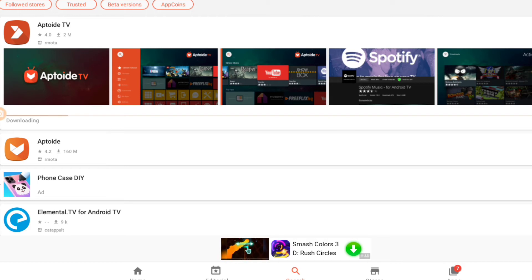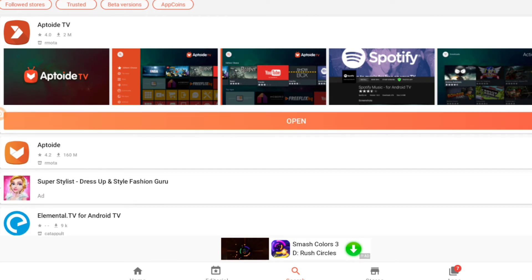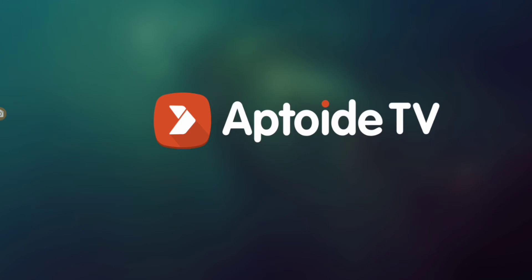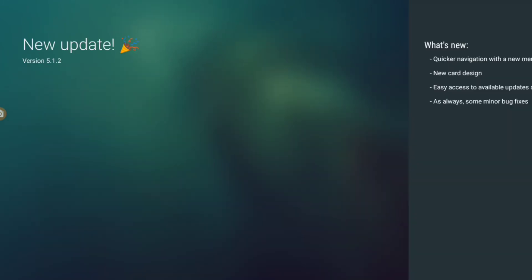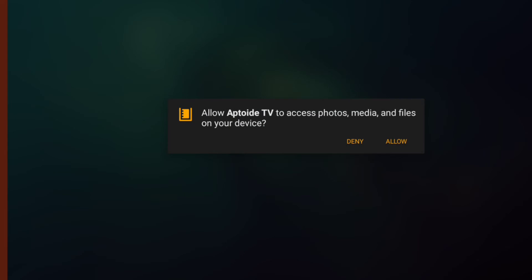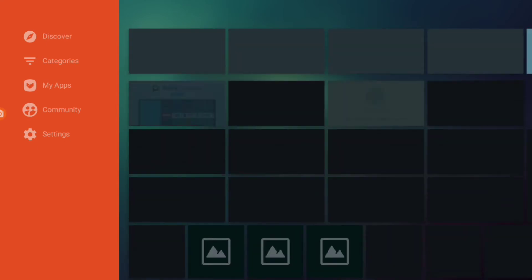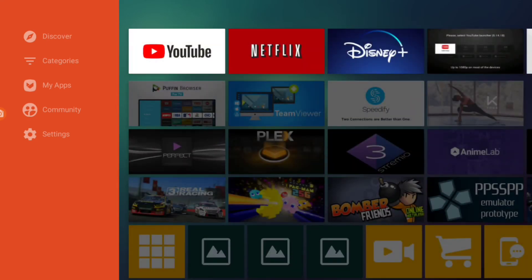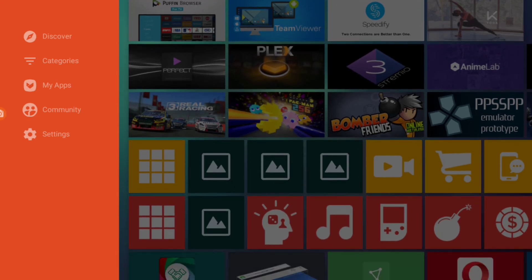Aptoide TV is the fancier one — it has nicer pictures inside. Let's open Aptoide TV. There's a new update, just click OK, and make sure to allow the permissions or else it's not going to work. Aptoide TV is like a version of your Play Store — very similar to it.